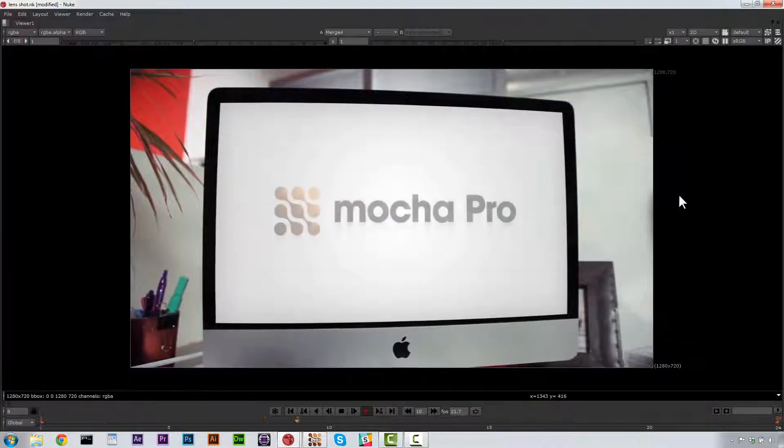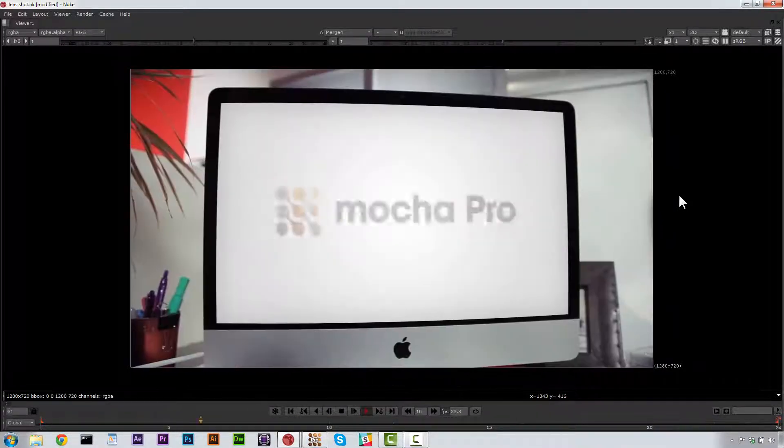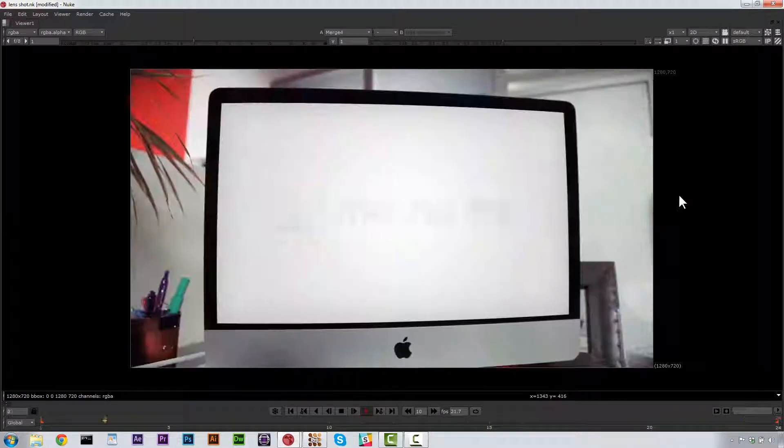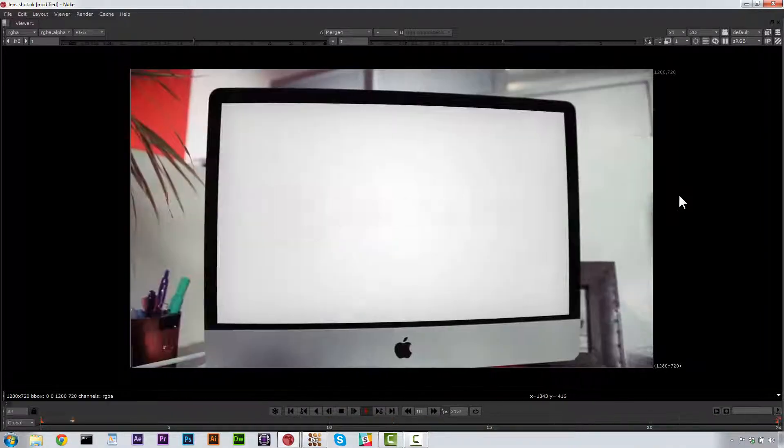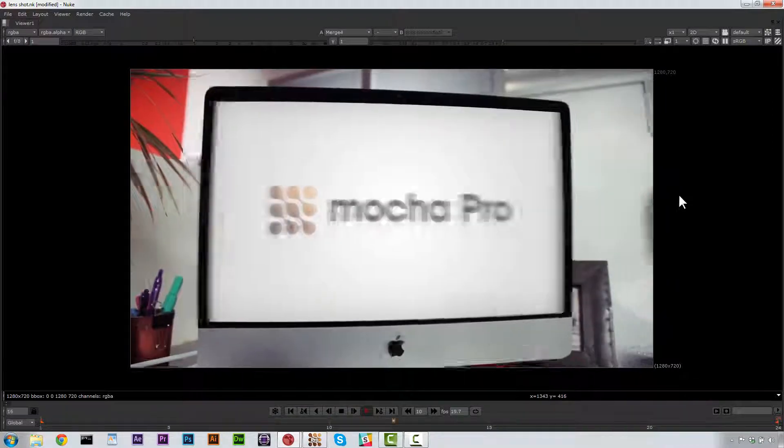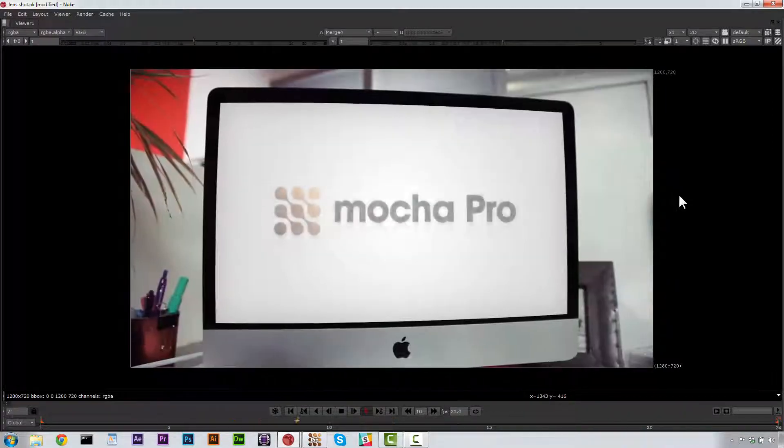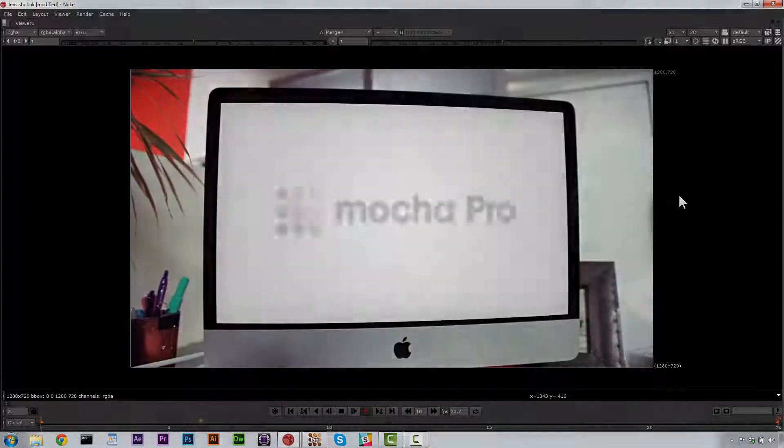I'm Mary Poplin. And if you have any questions about how to use Mocha Pro and Nuke together, please let us know on our forums. Or you can contact support by going to our website at www.imagineersystems.com. I hope you have a wonderful day. We'll see you next time.